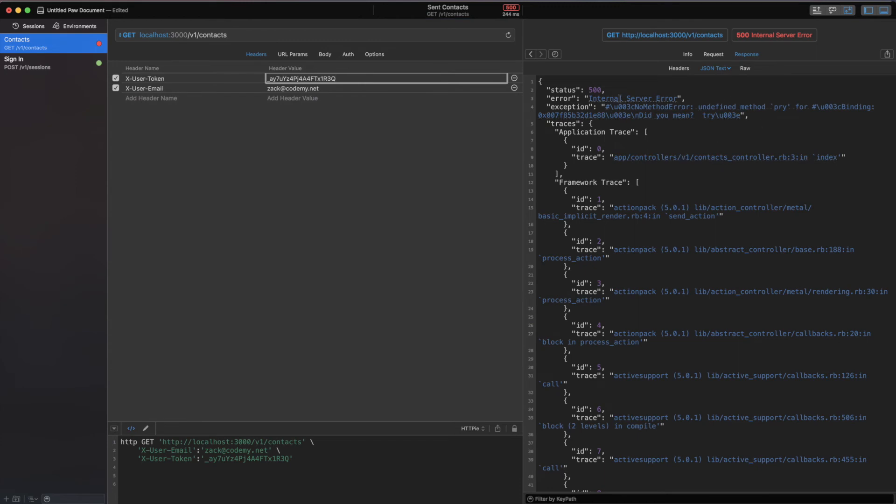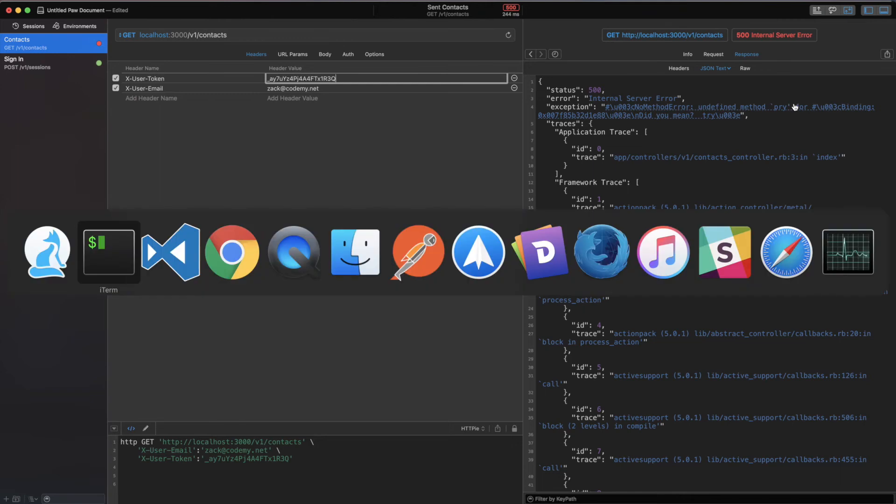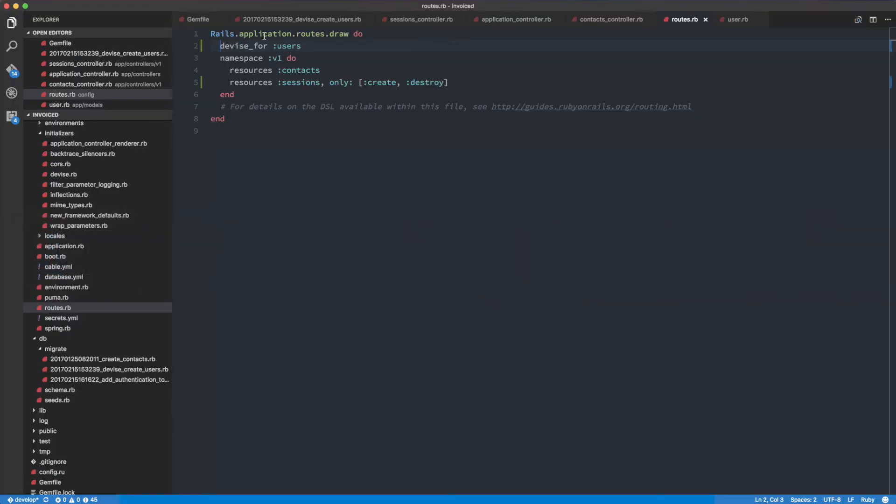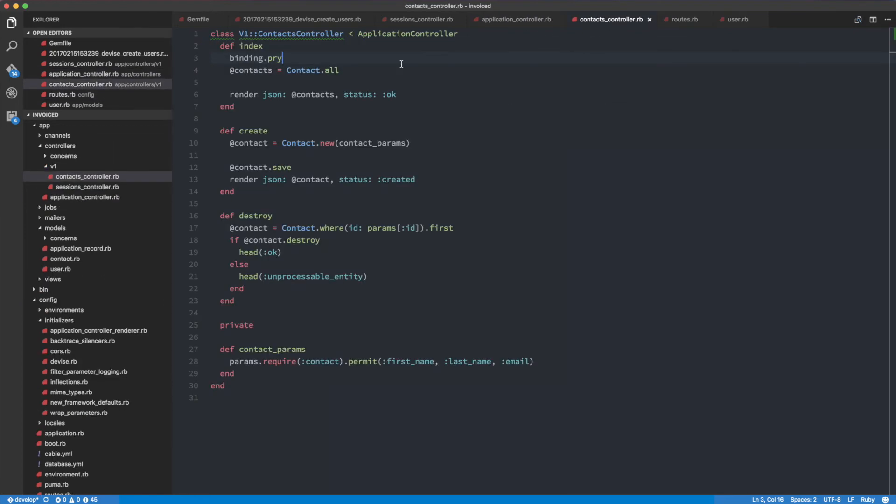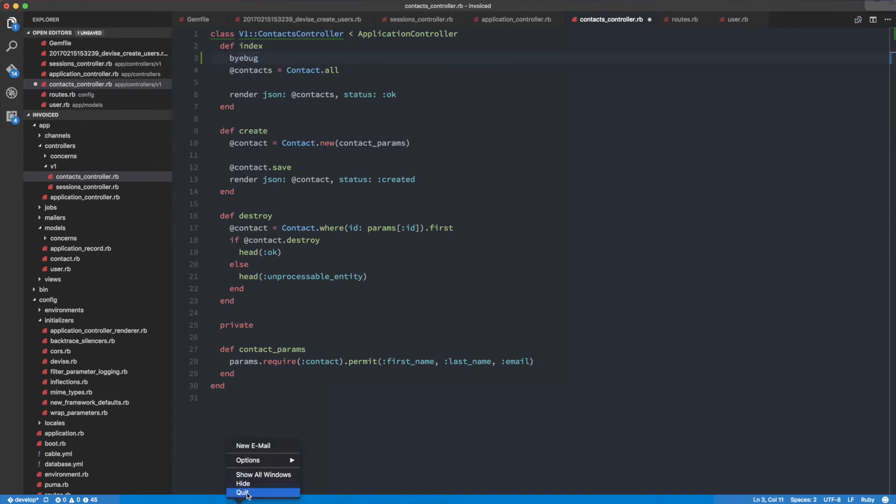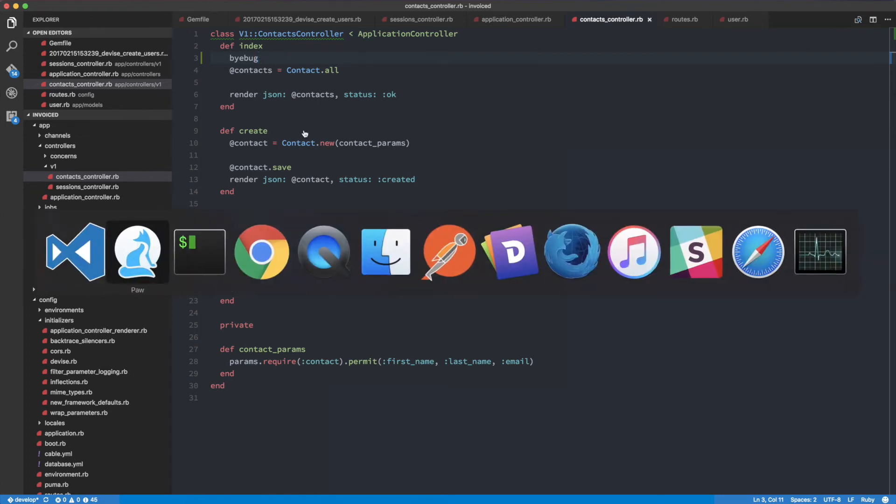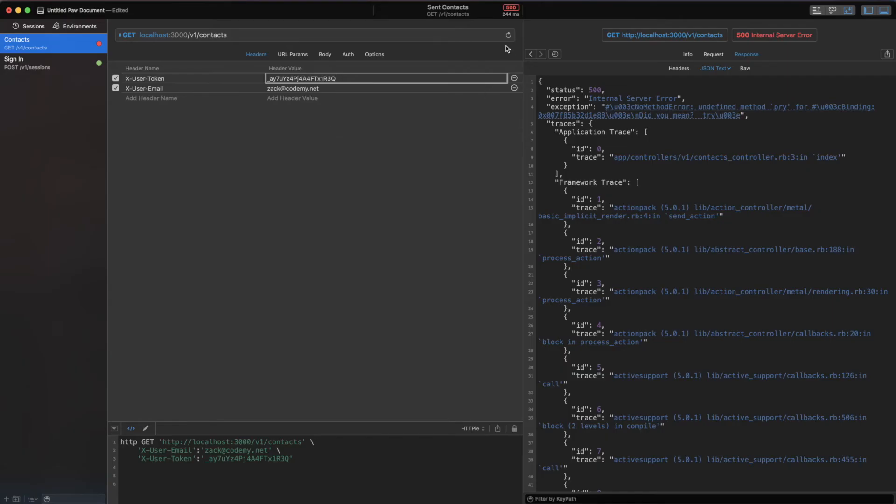Now let's go ahead and make that request again. Now we're actually making the request and we see undefined method pry, so I haven't installed pry in this project yet. Not to worry, what we're going to be doing instead is use byebug, which comes by default with Rails. Let me close Paw, add byebug, and then we're going to make the request again.